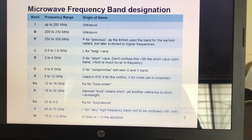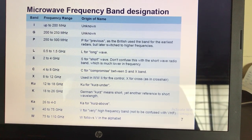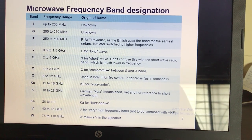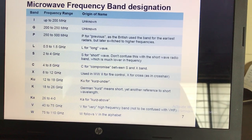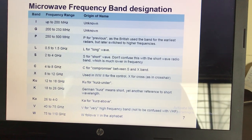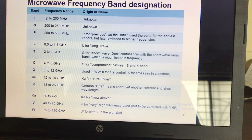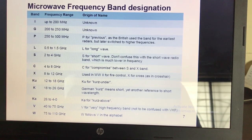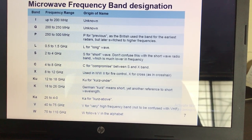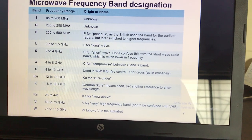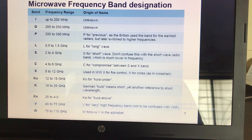This is the microwave frequency band designation, where the microwave frequency range is divided into sub-parts: P band, L band, S band, C band, Ku band, V band, and W band — covering the entire 300 MHz to 300 GHz frequency range.